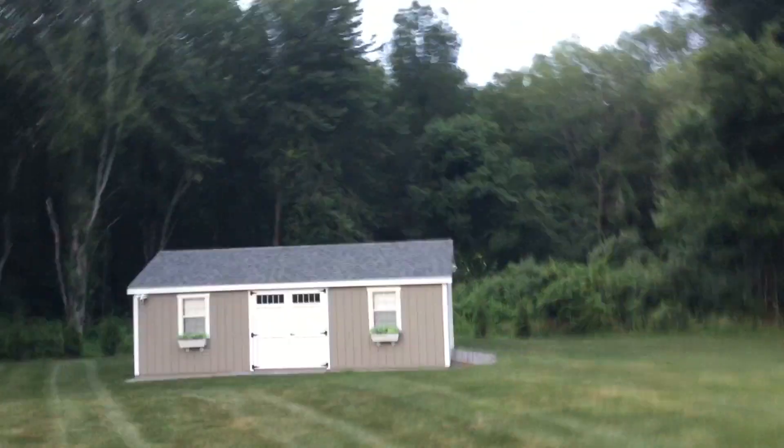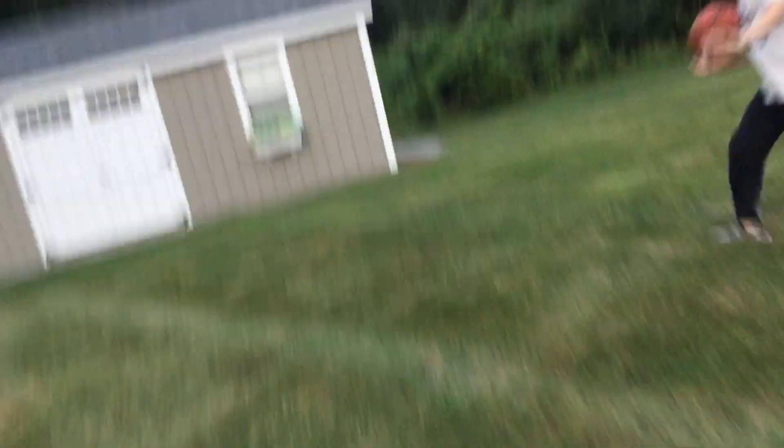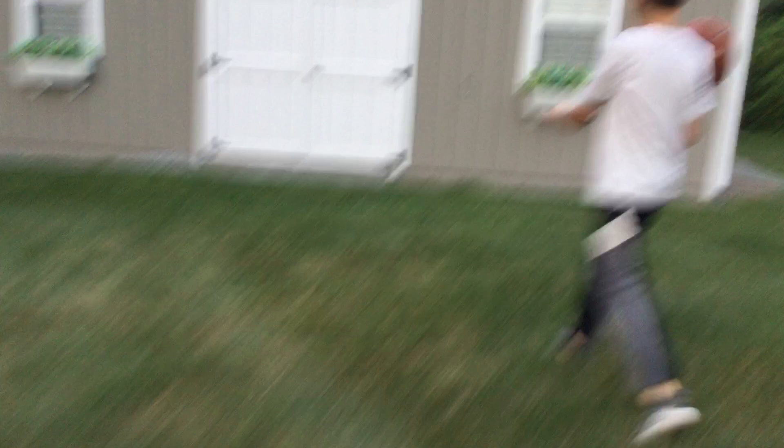So today we're going to be exploring the haunted shack that Leo claims is haunted. Let's go. Here it is. We're approaching the shack. Look at me guys. You see? It's the shack.